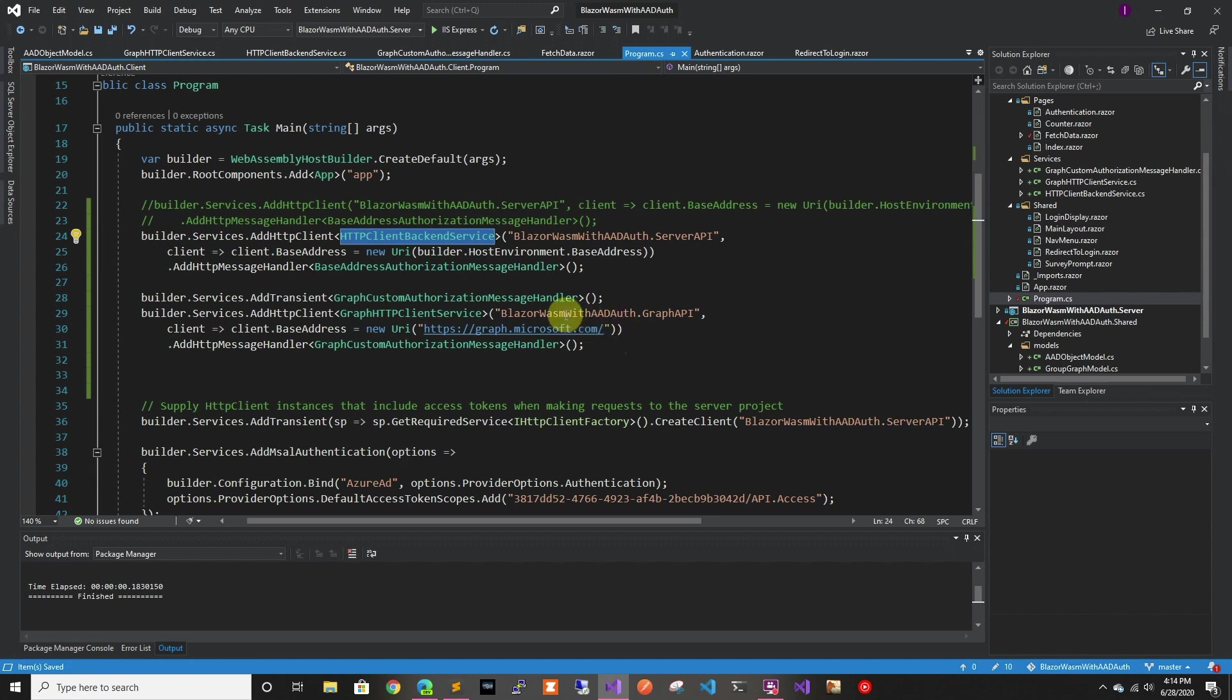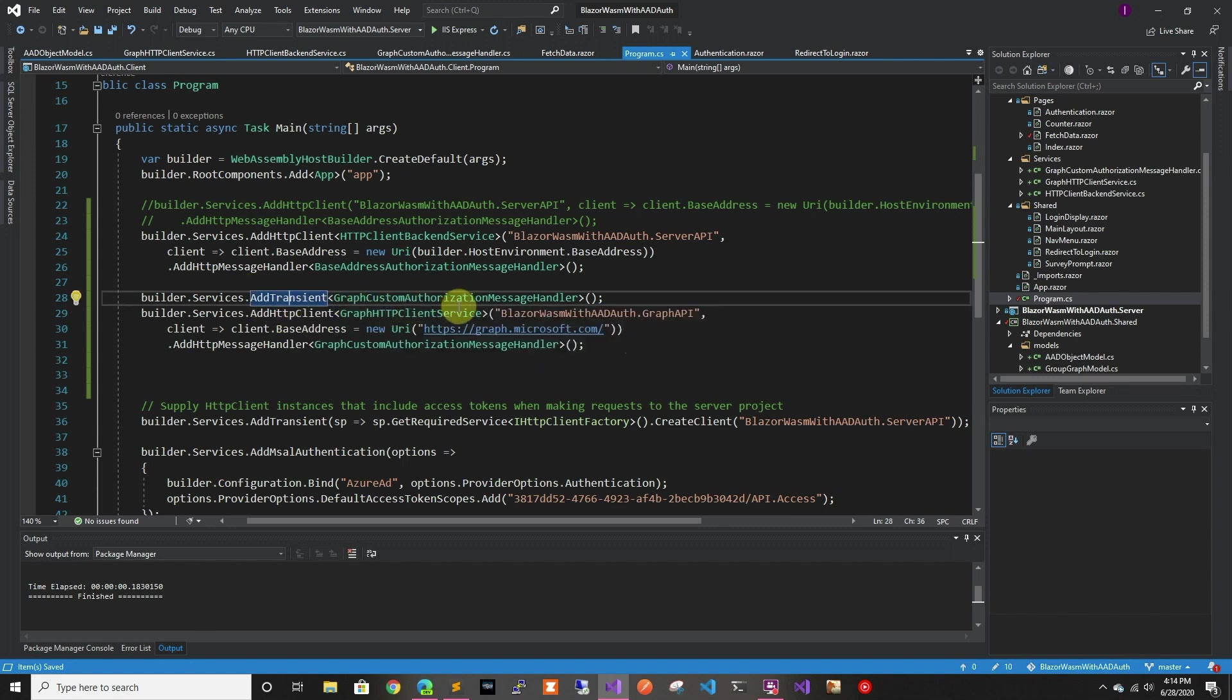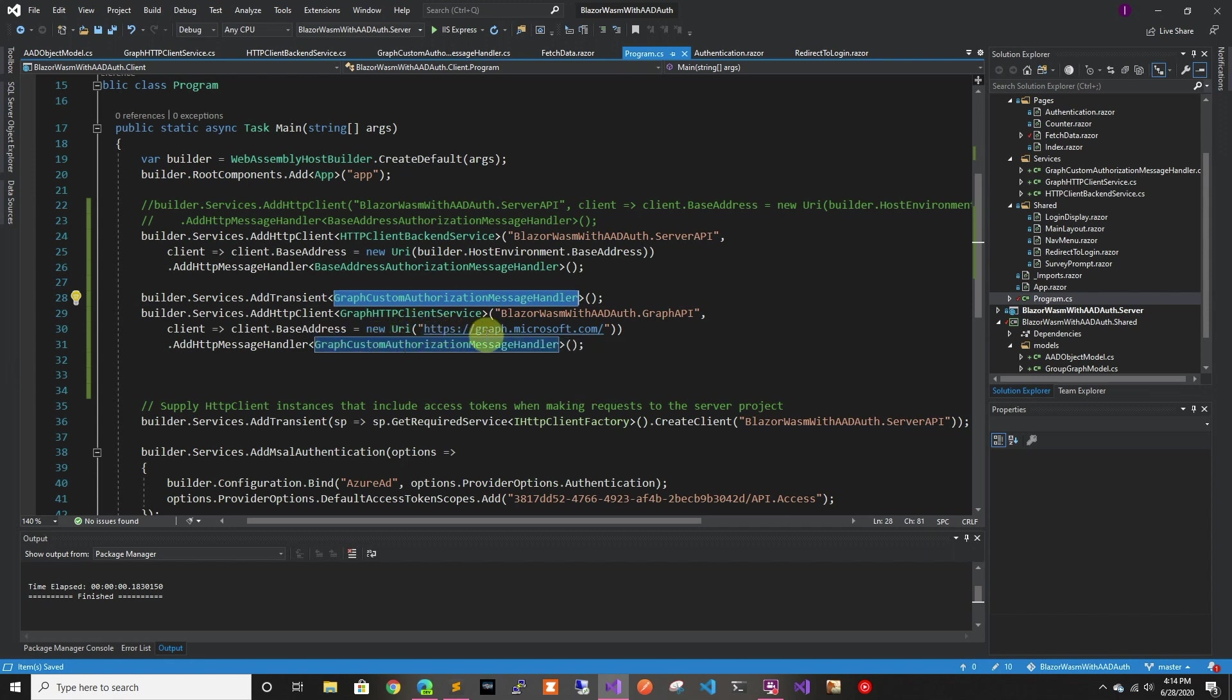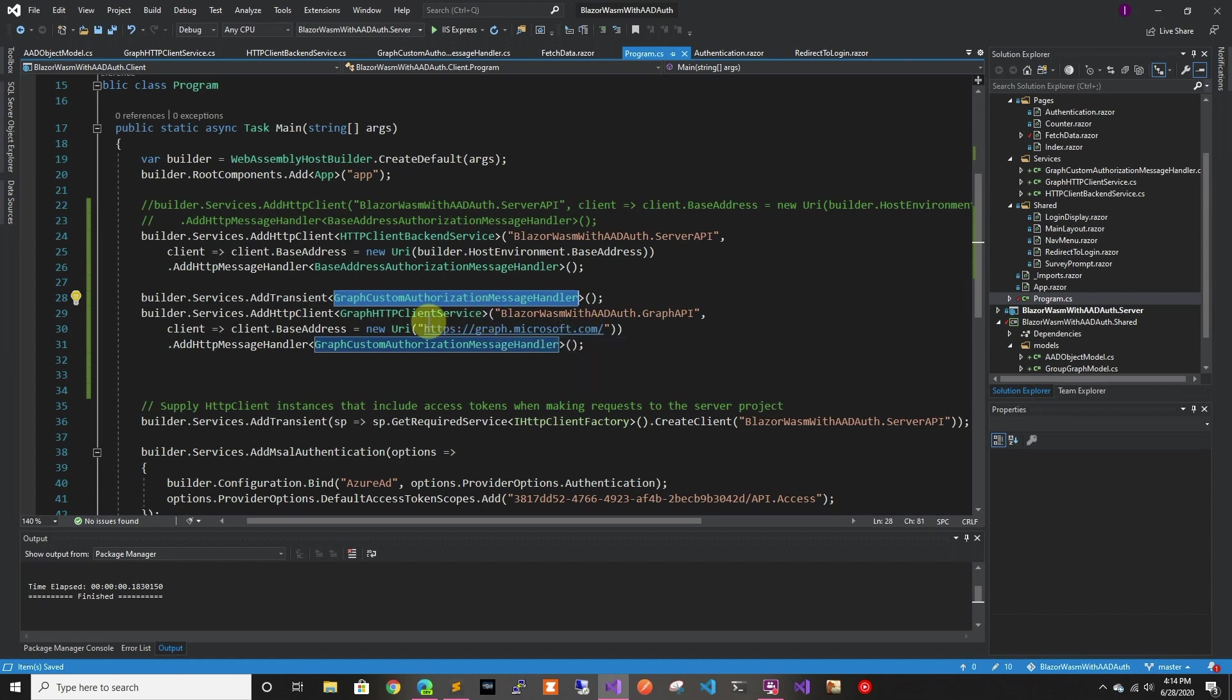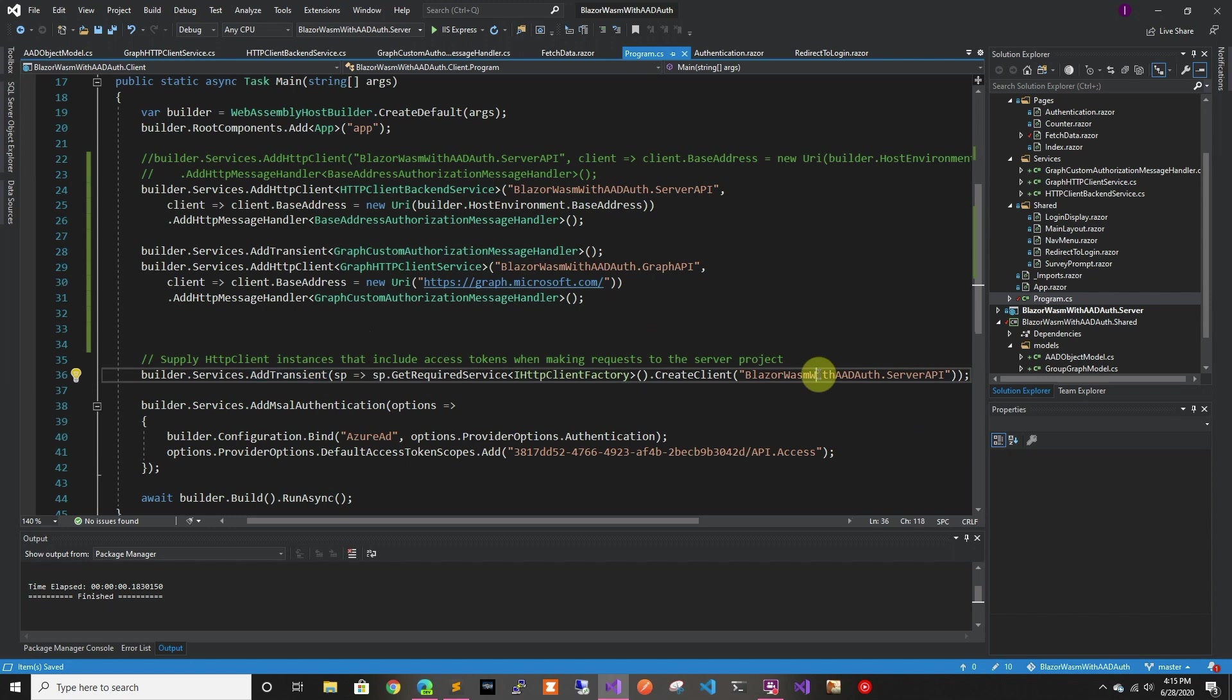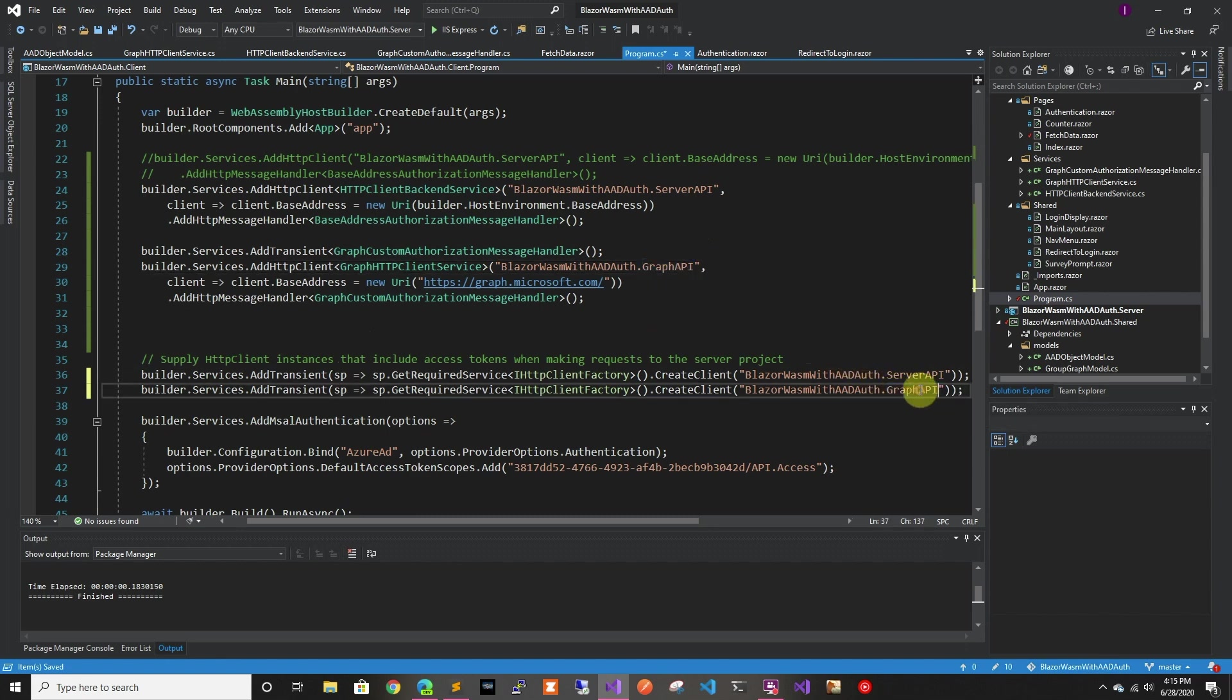And then we created another one called graph API, which will use the custom authorization that we created here as the authentication for it. And it's going to be used for the graph.microsoft.com. So anytime you send anything to graph.microsoft.com. So in here we already added the service server API one, so we have to do the same for the graph API one. So that takes care of the startup.